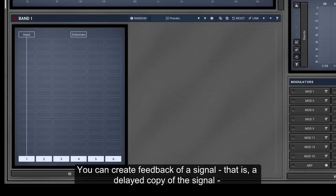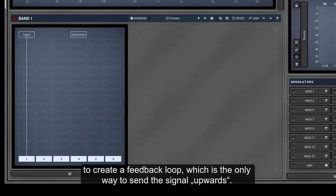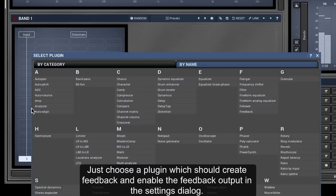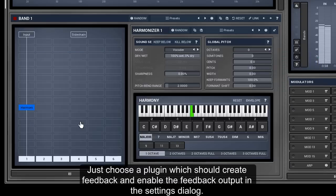You can create feedback of a signal. That is, a delayed copy of the signal to create a feedback loop, which is the only way to send the signal upwards. Just choose a plugin which should create feedback and enable the feedback output in the settings dialog.